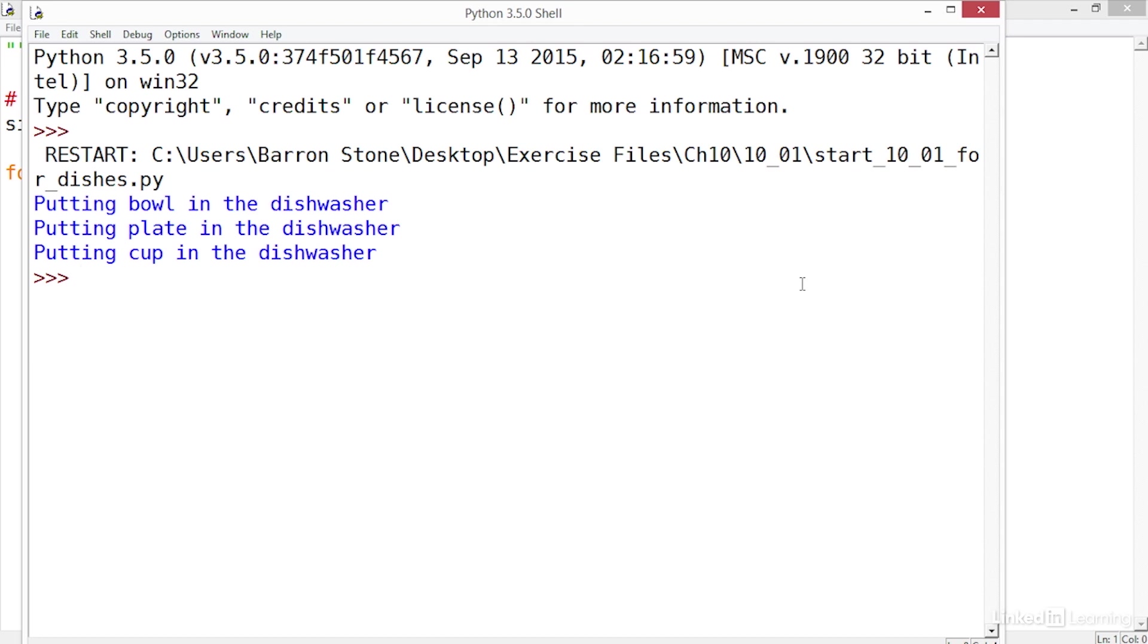Now using a print statement to say that I'm putting away a dish is not really the same as removing that dish object from the sink. In fact if I display the contents of the sink list you'll see that after running that script the sink is still full of dishes. The program didn't actually remove anything.